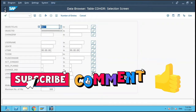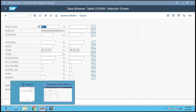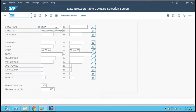Hi friends. We will consider the same material number 024 and we will now change two fields at one time in the material number. I am in transaction code SE16 and I have opened the table CDHDR.